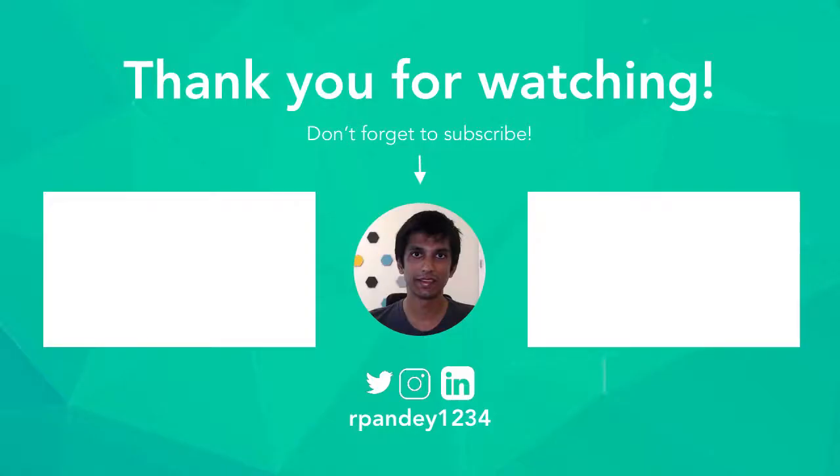If you found this helpful, please leave a like and don't forget to subscribe so you know when the next part comes out. See you all soon.